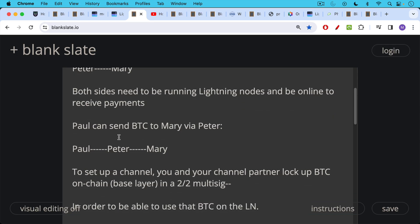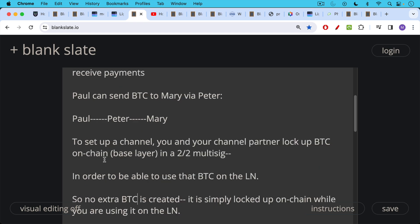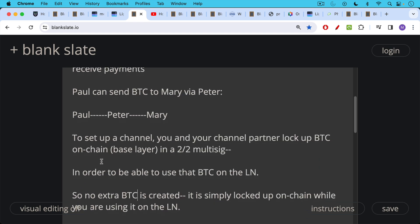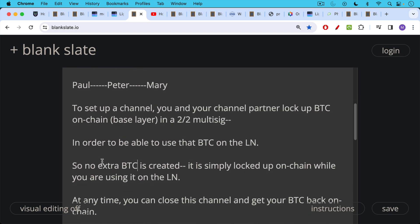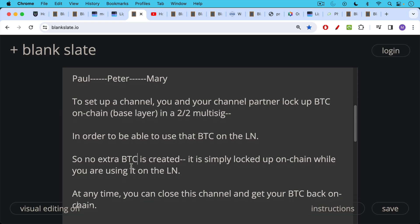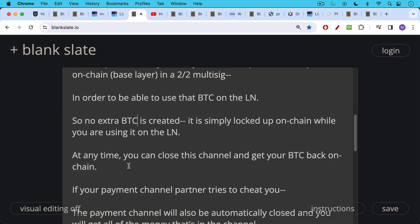To set up a channel, you and your channel partner, so maybe you're Paul and Peter, you and your channel partner lock up Bitcoin on-chain on the base layer in a 2 of 2 multi-sig. You lock up Bitcoin on-chain in order to be able to use that Bitcoin on the Lightning Network. So no extra Bitcoin is created. It's simply locked up on-chain while you're using it on the Lightning Network. So that 21 million maximum supply is still enforced.